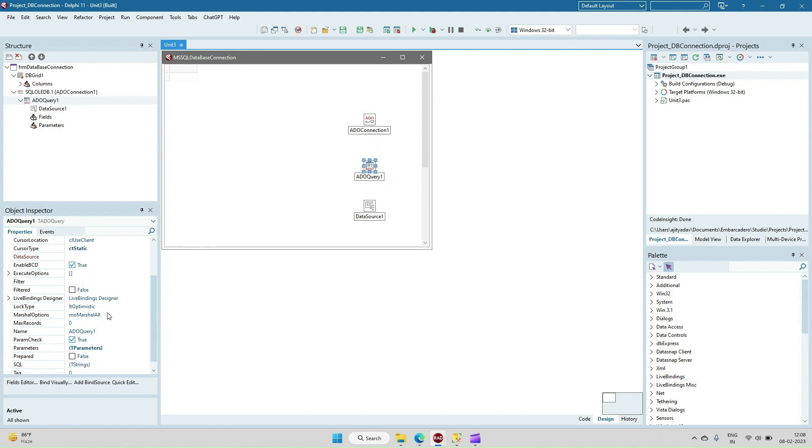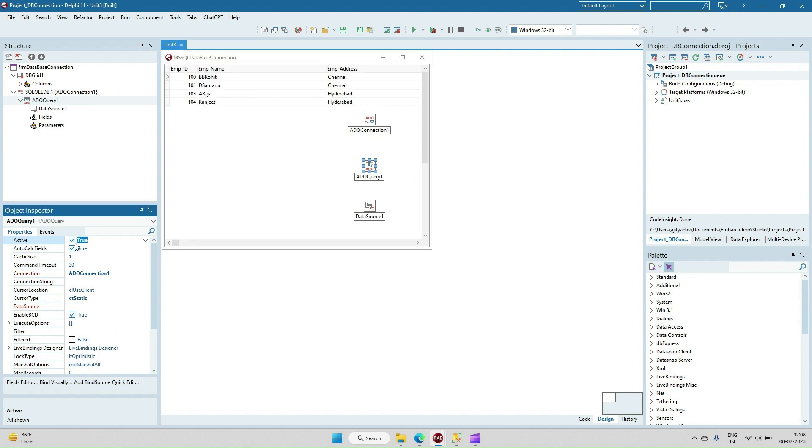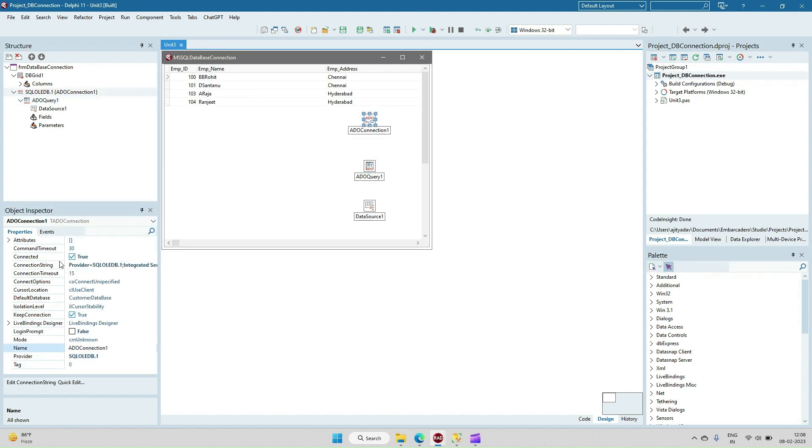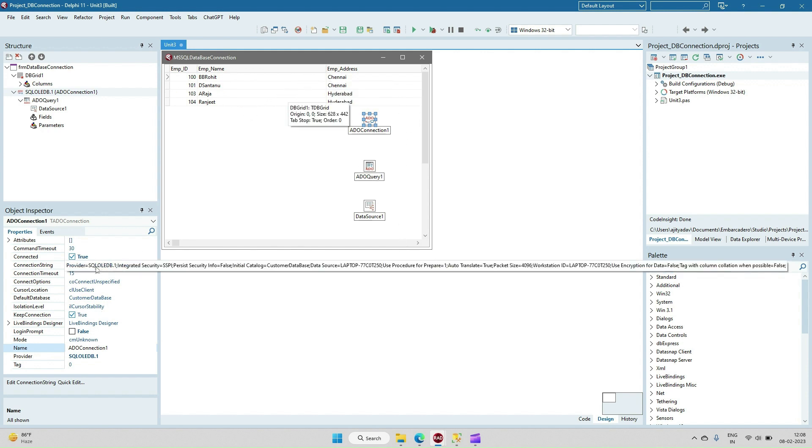In the ADO Query there is Active, so I'm making Active equal to true. The connection is already connected, so all the data from Employee Data is displaying in this DB Grid.